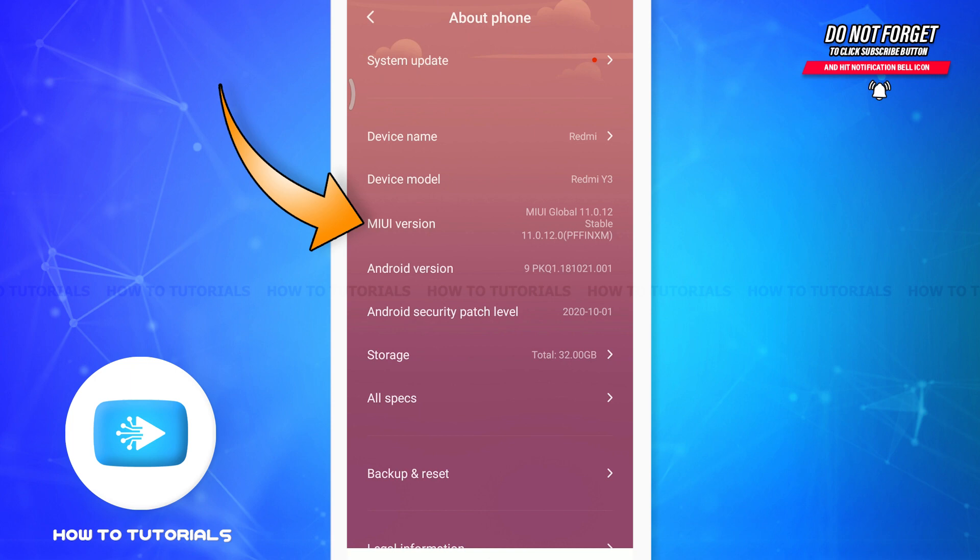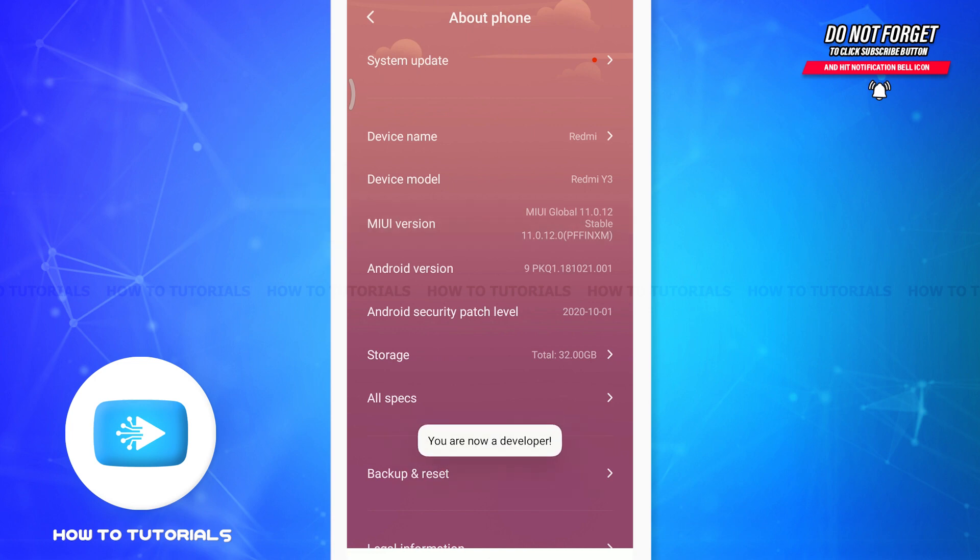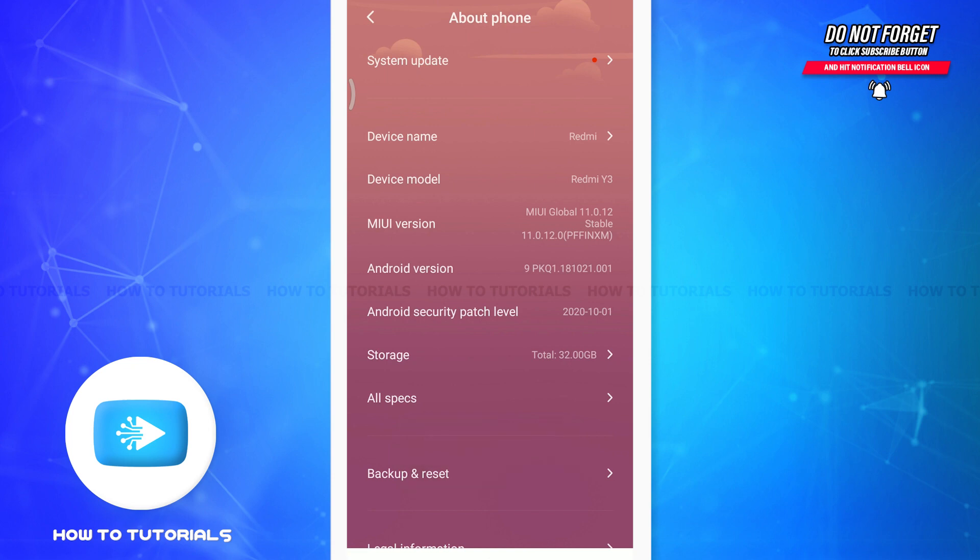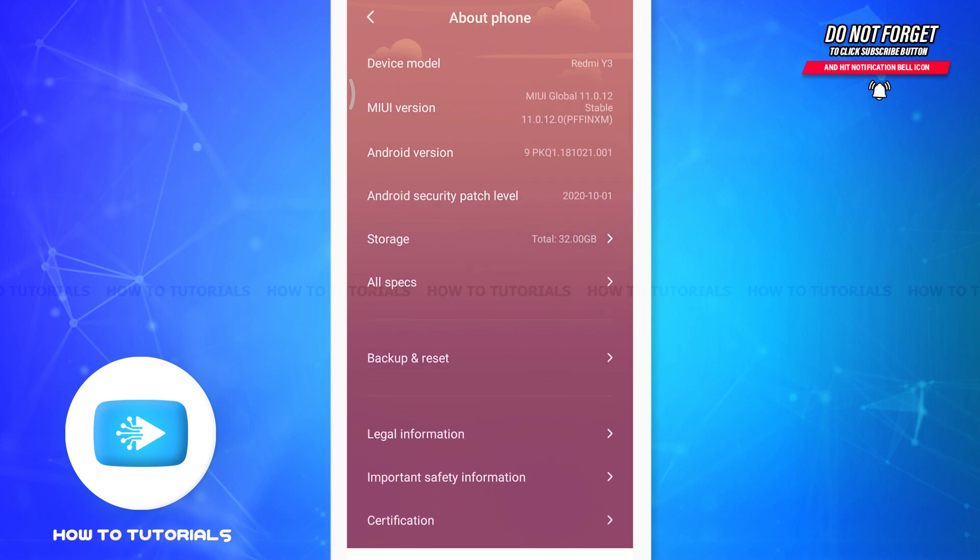You need to tap on it for like seven or eight times to get the developer's mode. So tap on it seven times and you can see that you are now a developer. As a developer, you will get the option of getting dark mode easily.